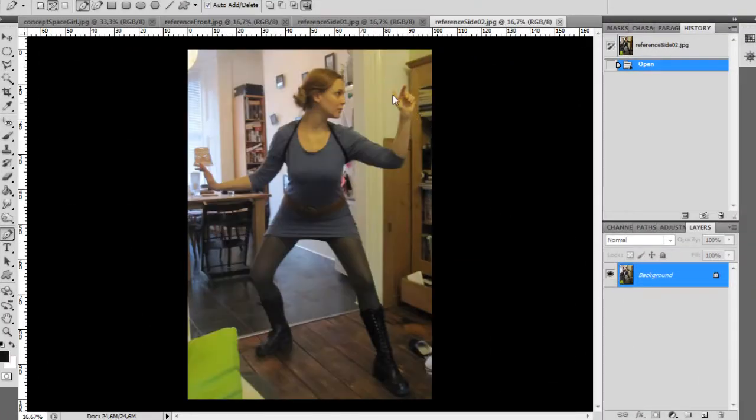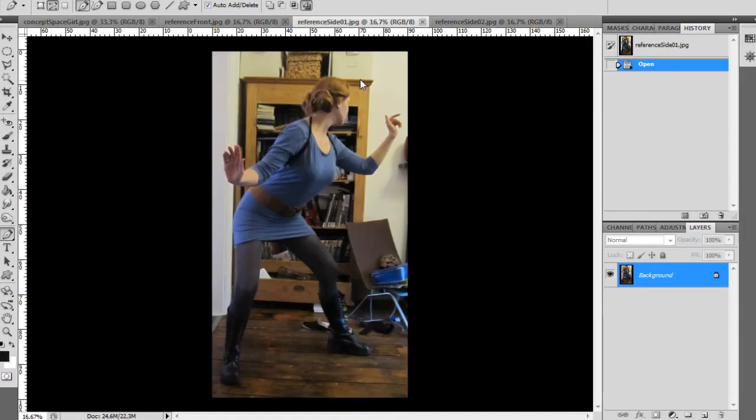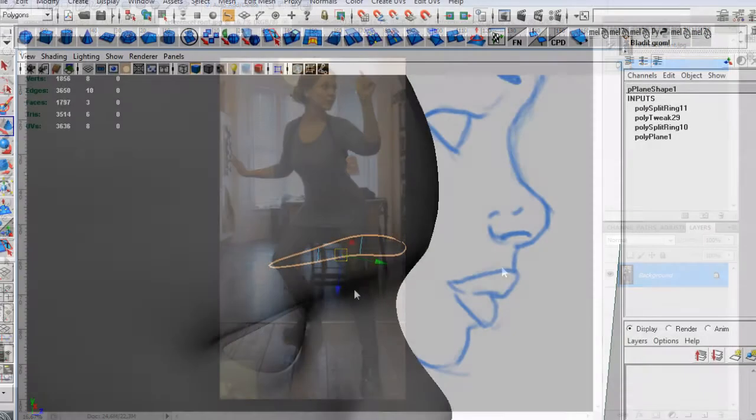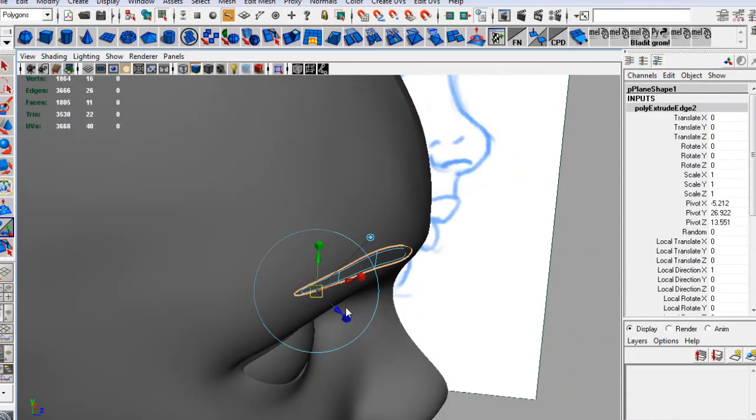In this course we are going to create an image of a space pinup girl and she is in a little bit of trouble as you will see.